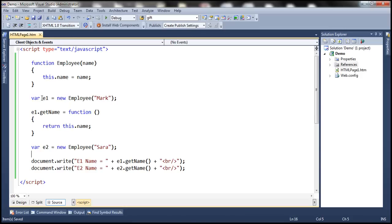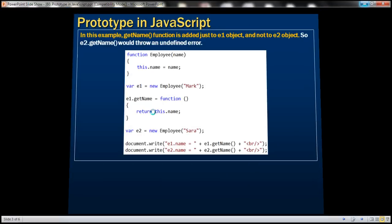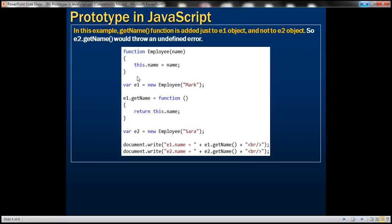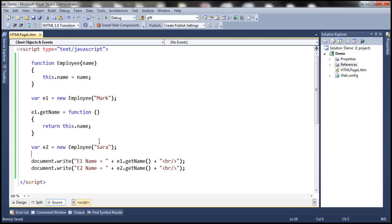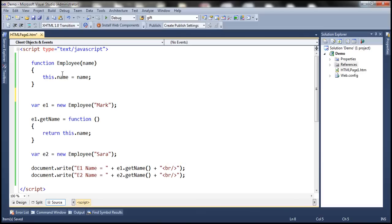And the other way is you can use the name of the constructor function. So this is the second approach, which we have just discussed. And the third approach is by using the name of the constructor function. So the name of the constructor function here is employee.